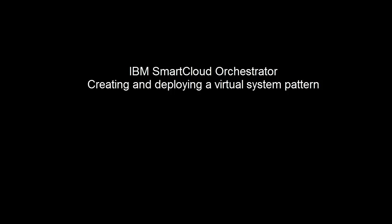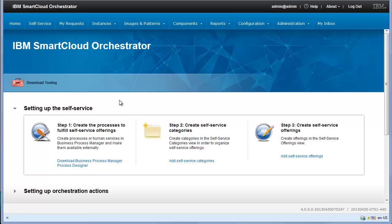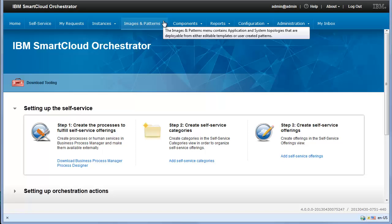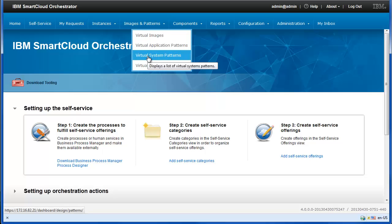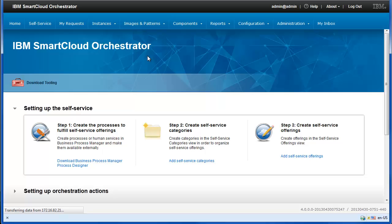You can deploy only virtual images that are contained in a virtual system pattern. From the menu bar, click Images & Patterns – Virtual System Patterns. The Virtual System Patterns window is displayed.